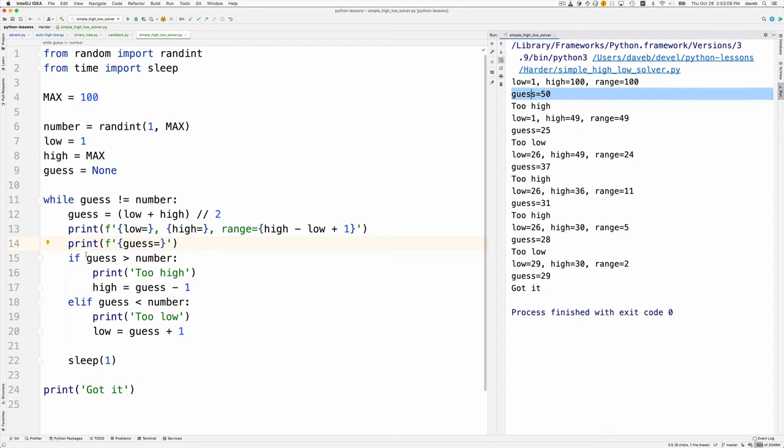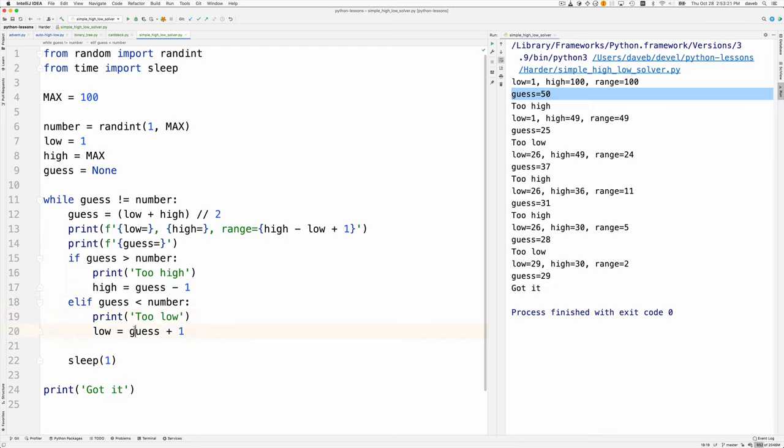Then we have an if statement. If the guess is greater than the number, we say too high and adjust our high variable. Otherwise, if the guess is too low, we say too low and adjust the low variable. The high and low variables become closer and closer together, shrinking that range.